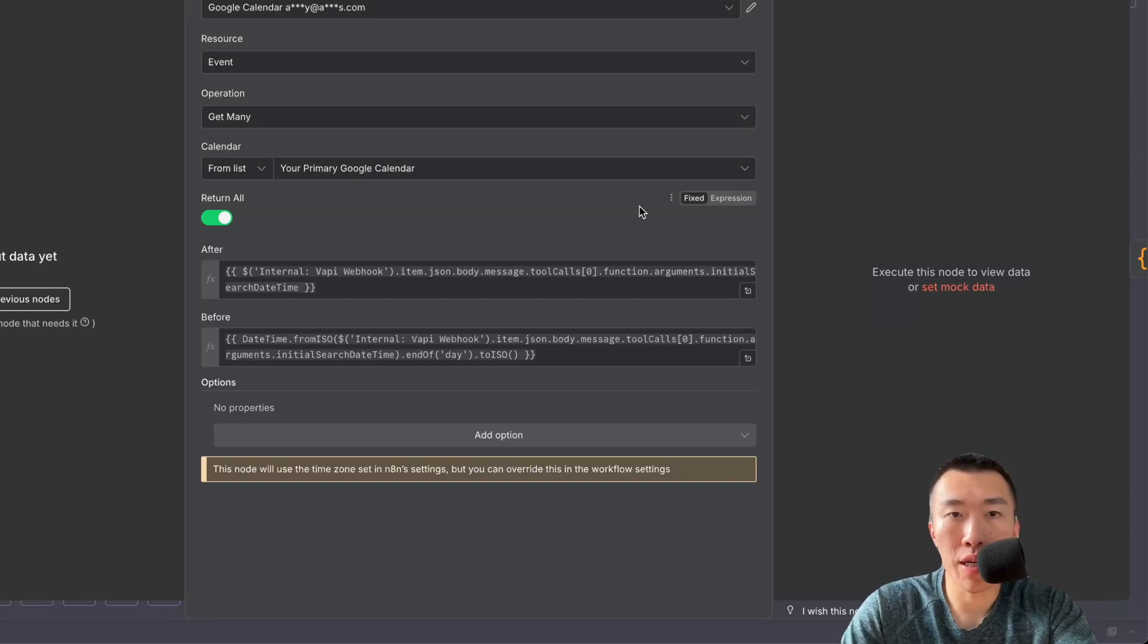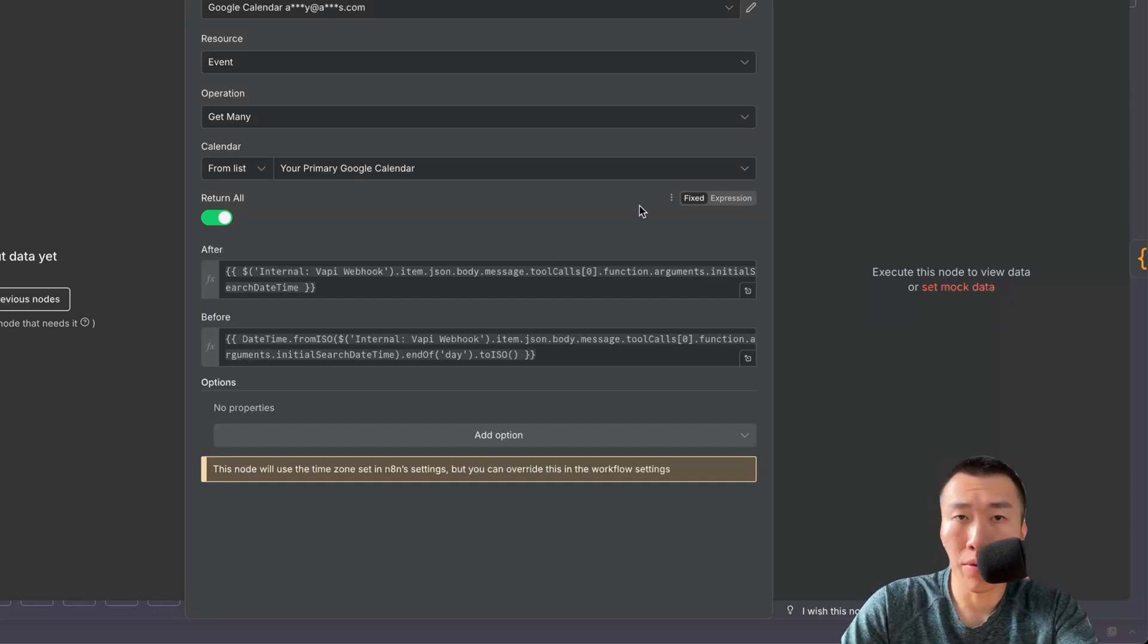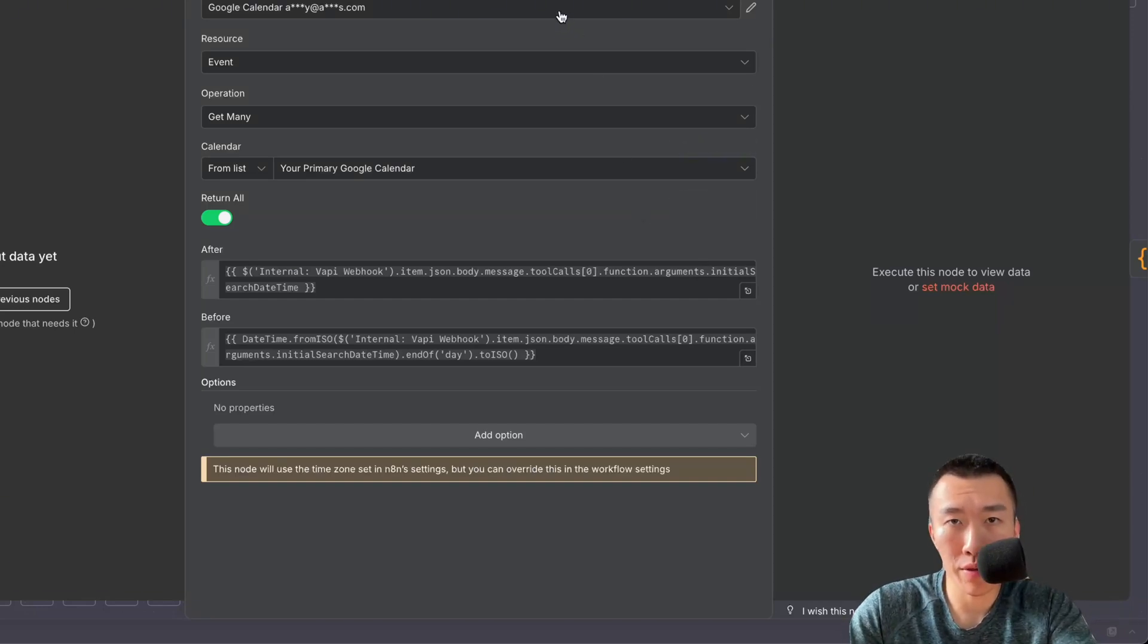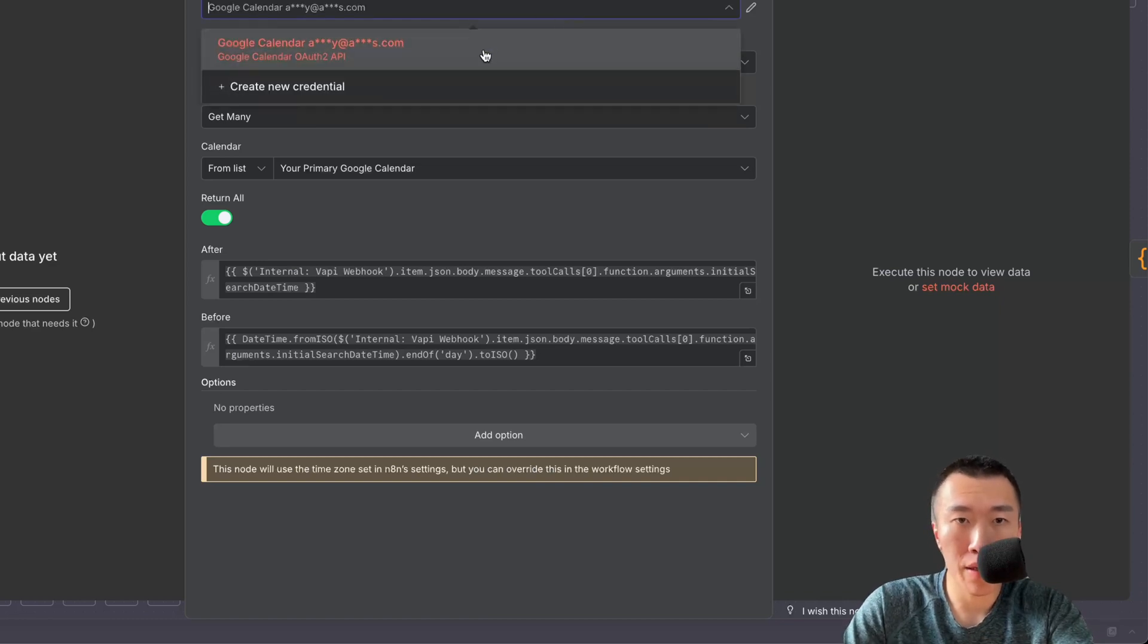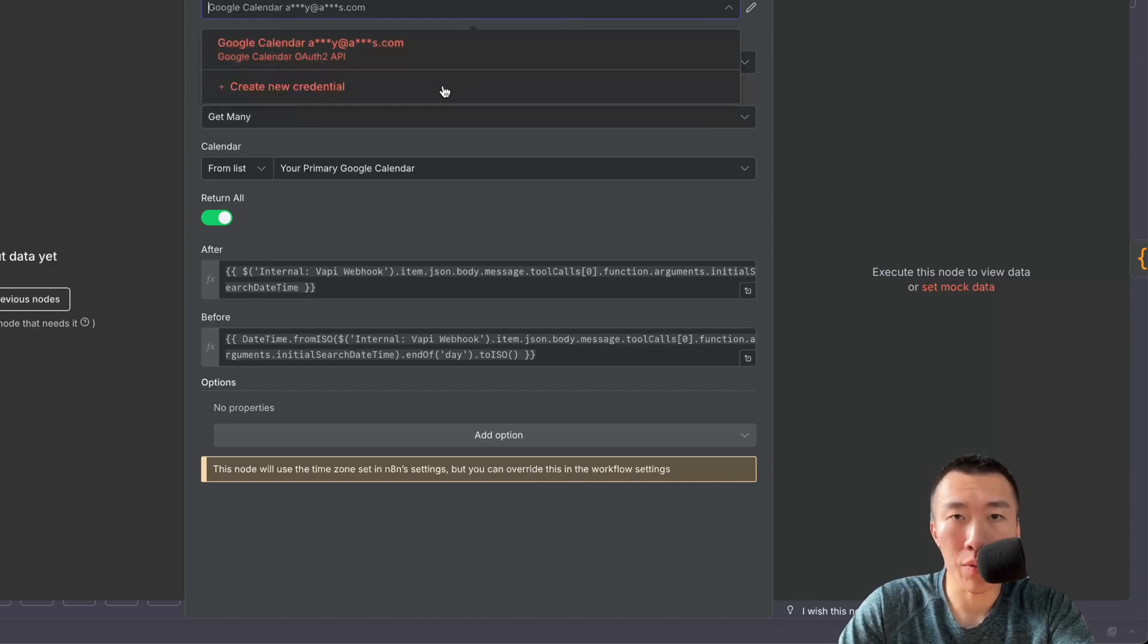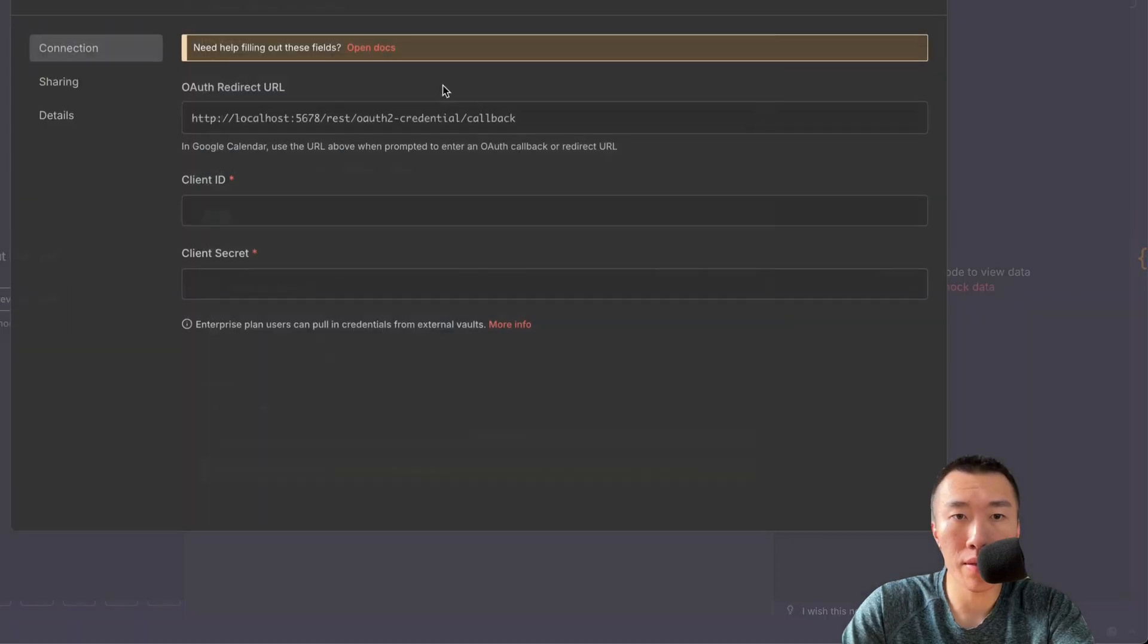Here we are going to connect our Google Calendar. To do that, we're going to need a Google Calendar credential. I'm going to walk you through how to set that up right now. I already have mine set up, but I'm going to hit this one to show you how to create a new one.